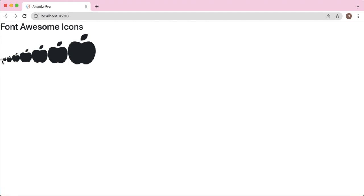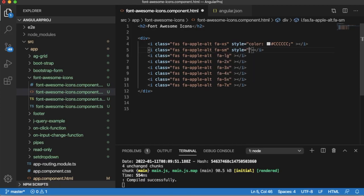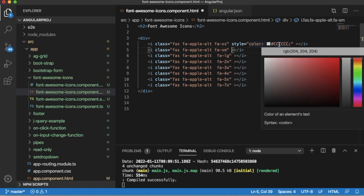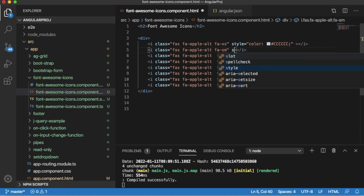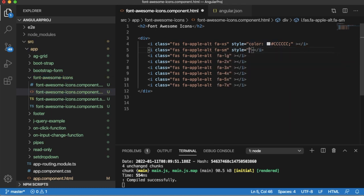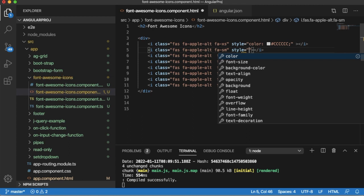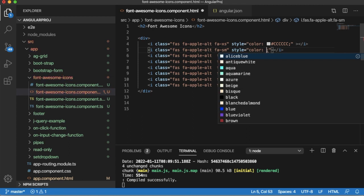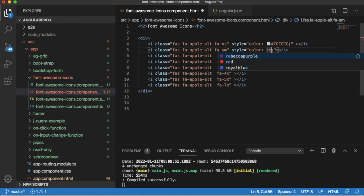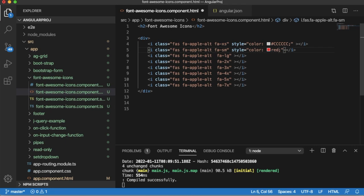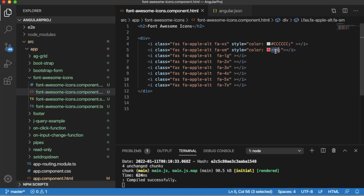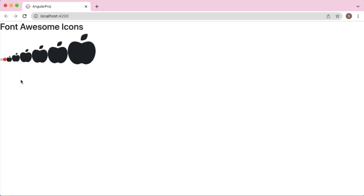Similarly, you can mention the exact hexadecimal codes as well or you can mention the color names which will work in most of the browsers. As you can see here, I have mentioned red and you can observe that one in the browser, it's being applied here for this icon.